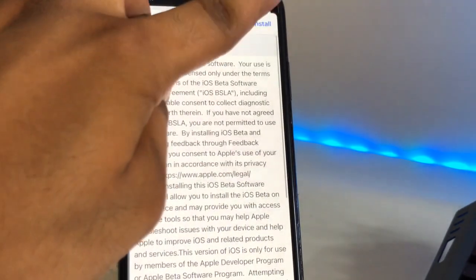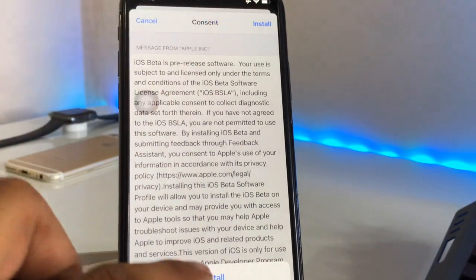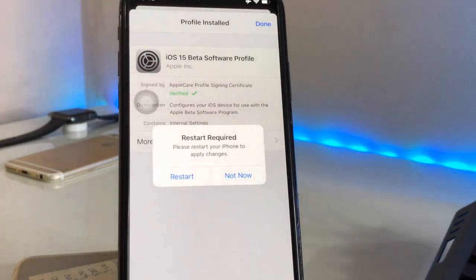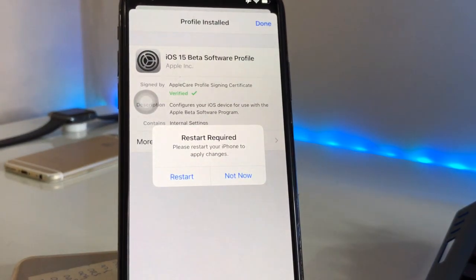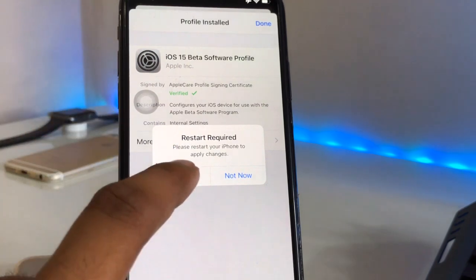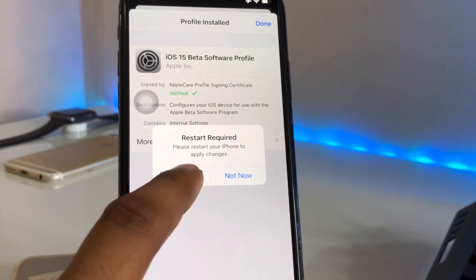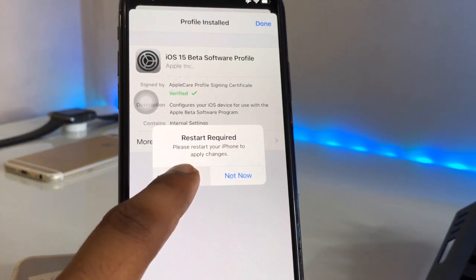Hit on the Install button and click Install. After installing, it will ask for your passcode if you have one set on your iPhone. Now it's asking to restart your iPhone, so just click Restart.